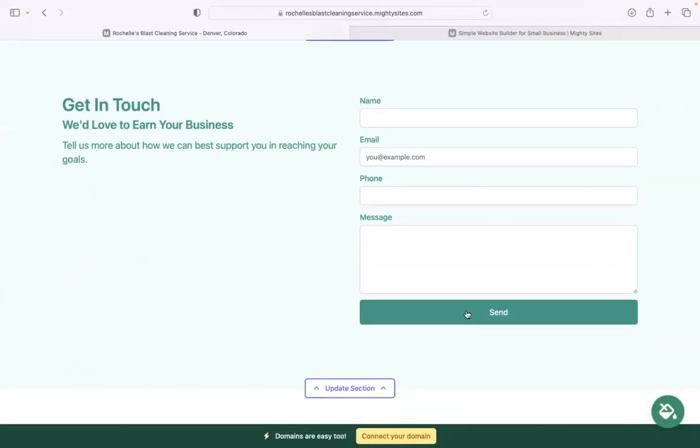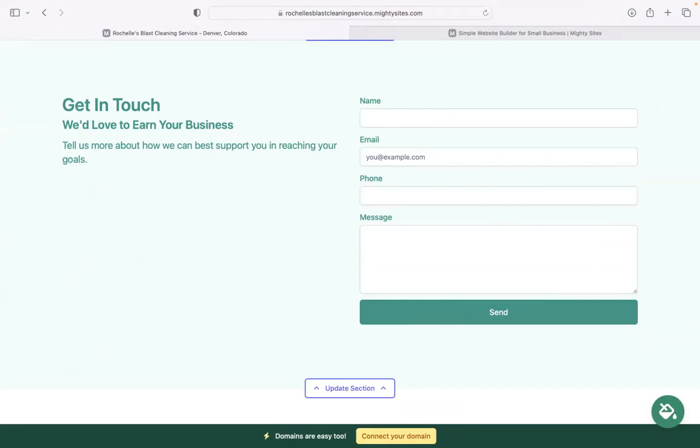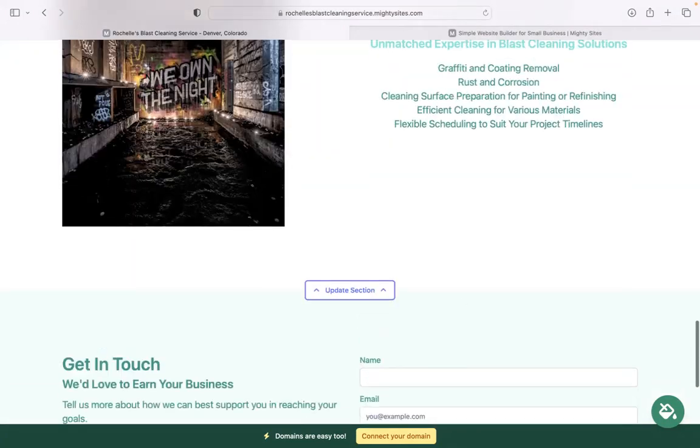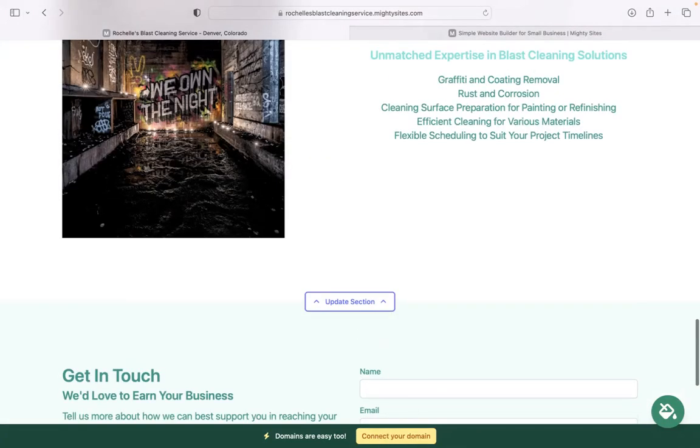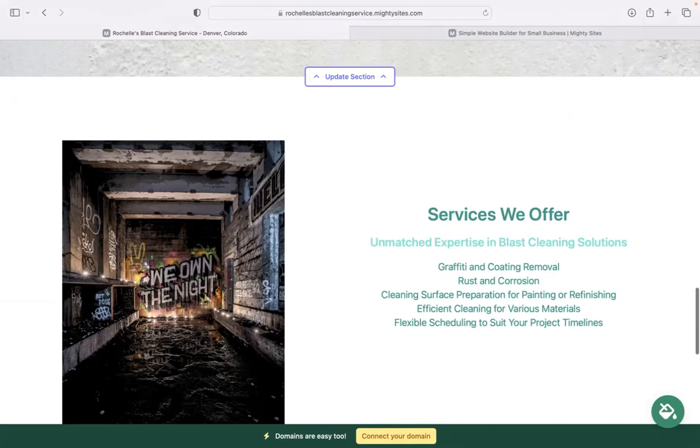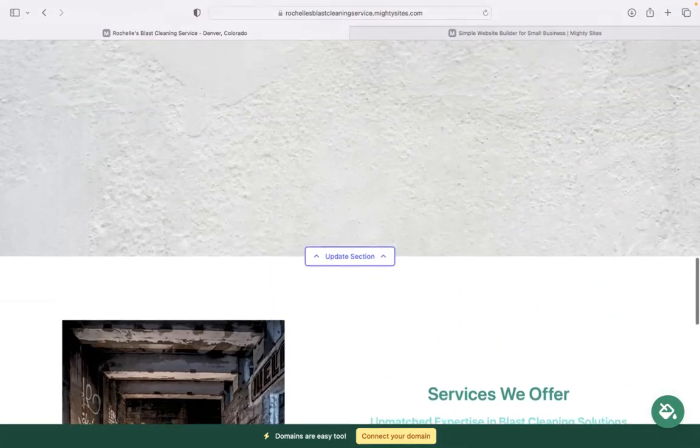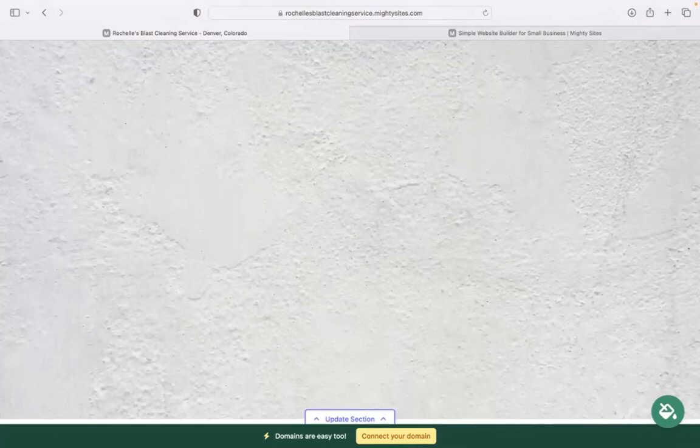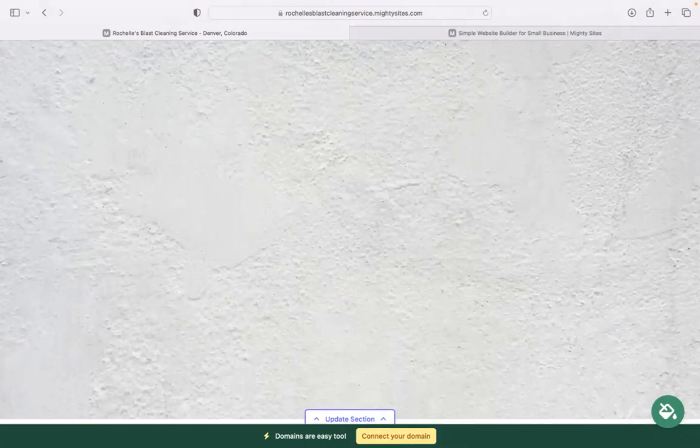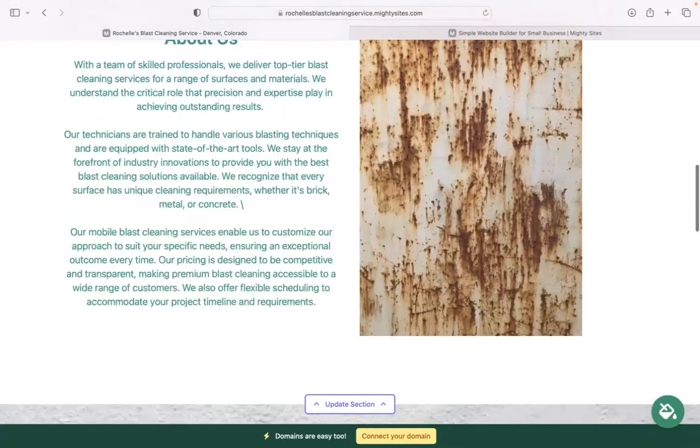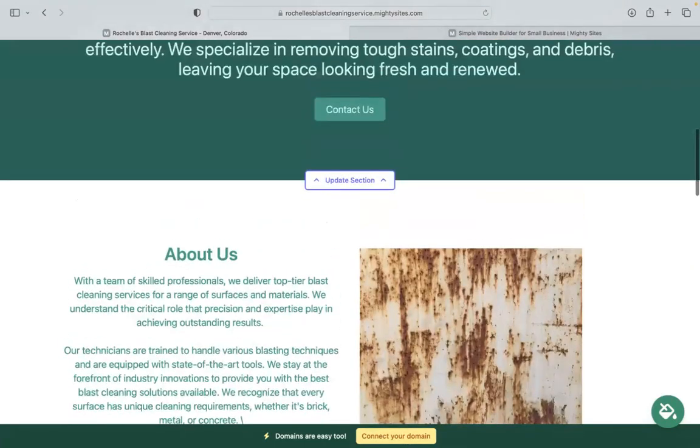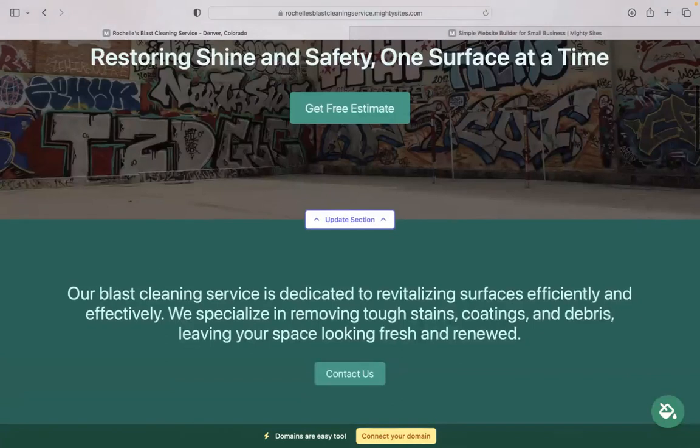Now if you have a custom domain for your business, go ahead and click on that yellow connect your domain button. If you don't have a domain, you can actually click on that button as well and purchase a domain via the Mighty Sites platform to make your website look even more professional, trustworthy, and stand out from all your competitors.